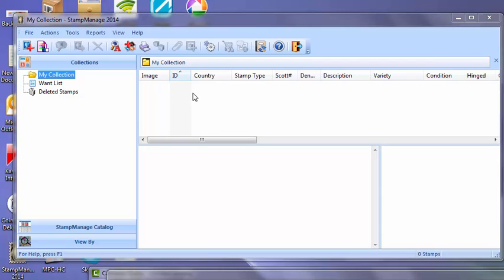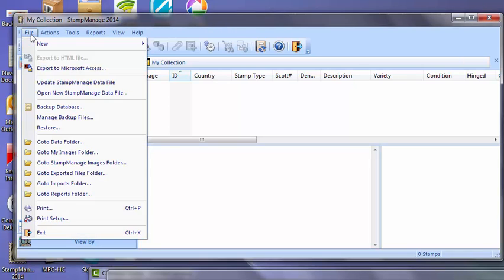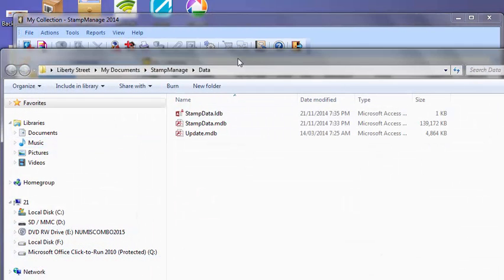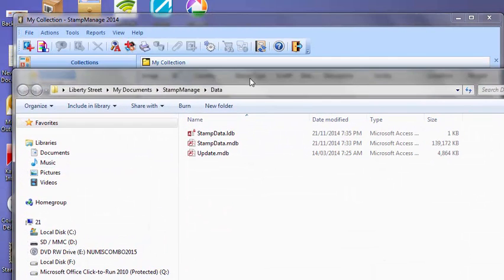Now to move his old data file over, first of all, he's going to select File, go to Data Folder. That's going to open the folder in Windows where the StampManage data file is stored.